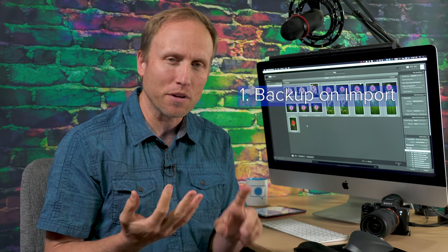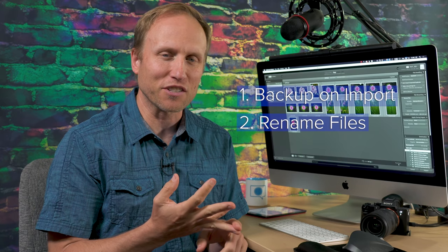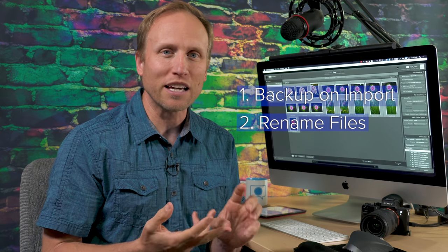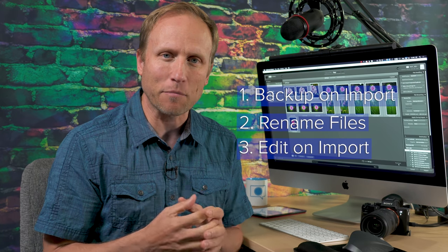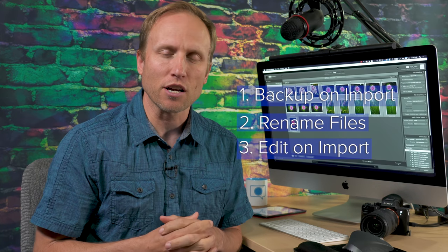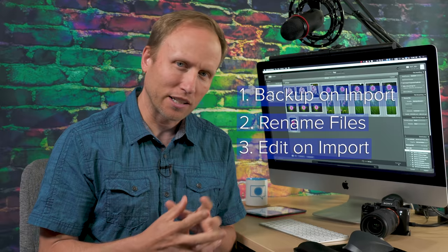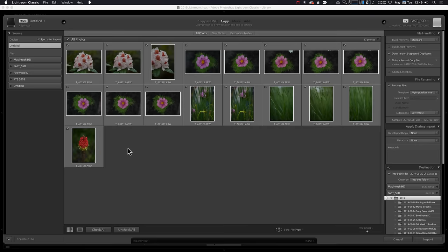I want to start in the import dialog box. There are actually a few tasks you could do here that really set you up for future success. One is automatically back up on import, two is rename these files to something useful, and three, start to edit them right here on import. Let's get started.